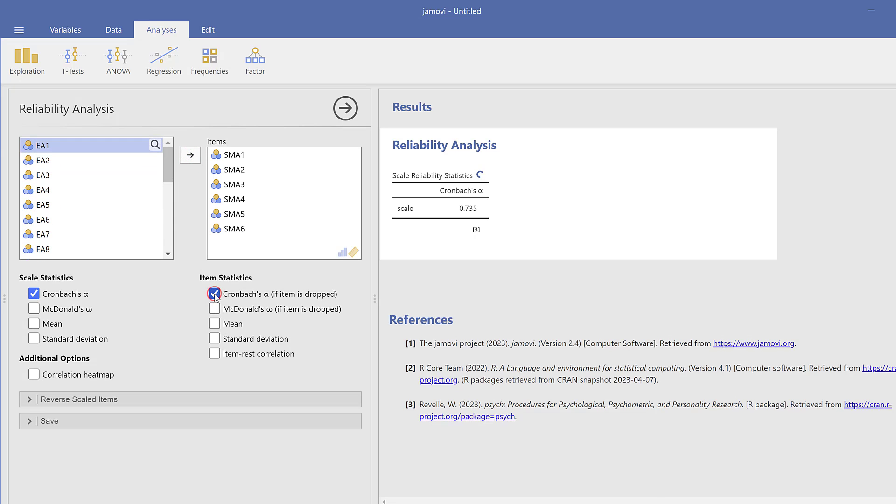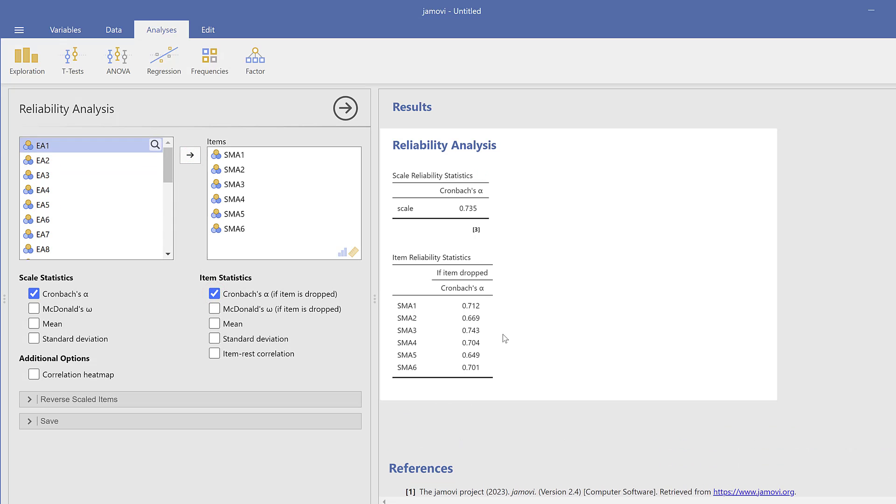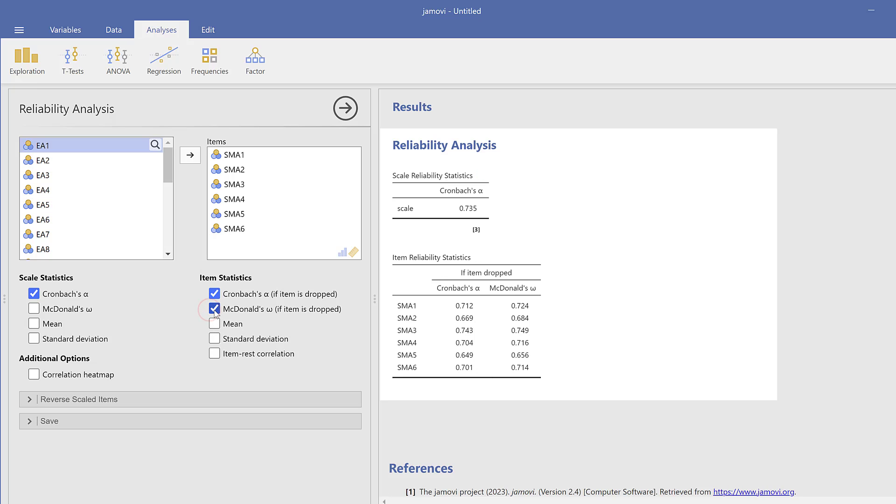I put the first set of items together here and see the Cronbach's alpha reliability, which turns out to be good. It is above 0.7, the threshold that is defined already here. I could find McDonald's omega or other values but I don't need them.